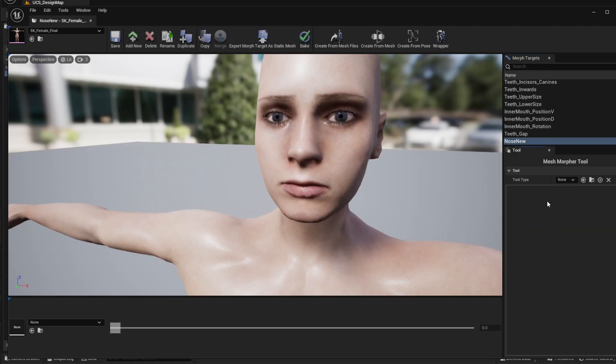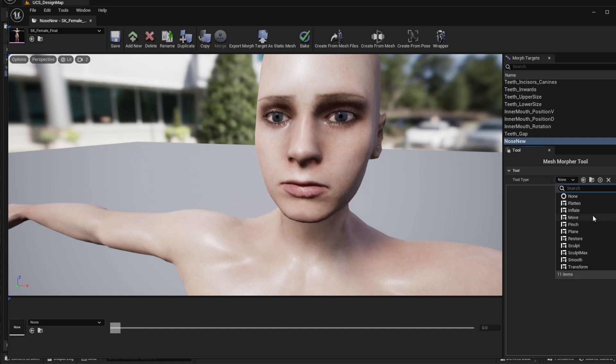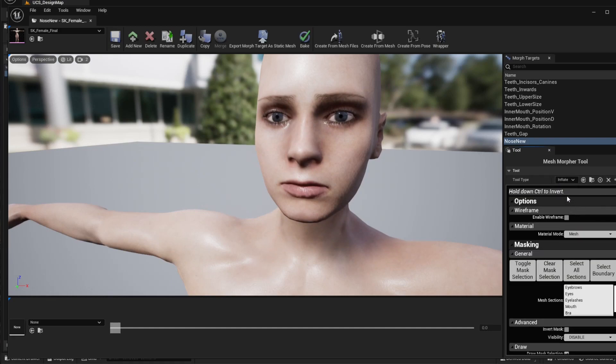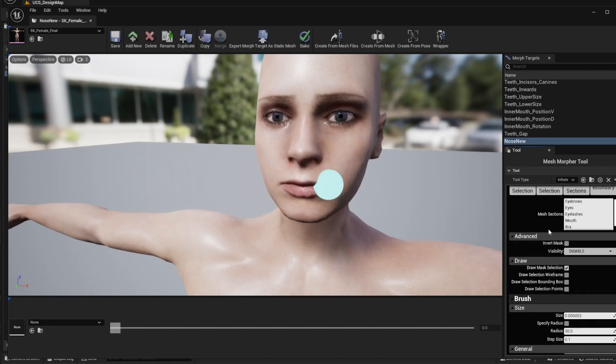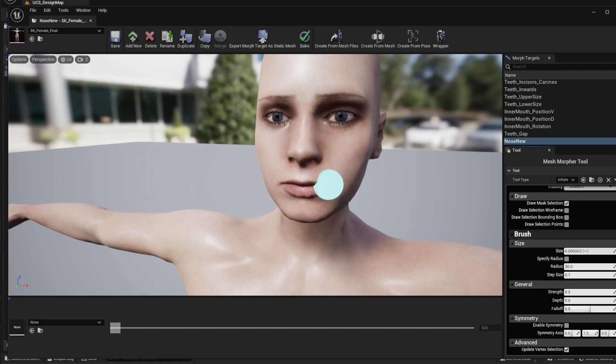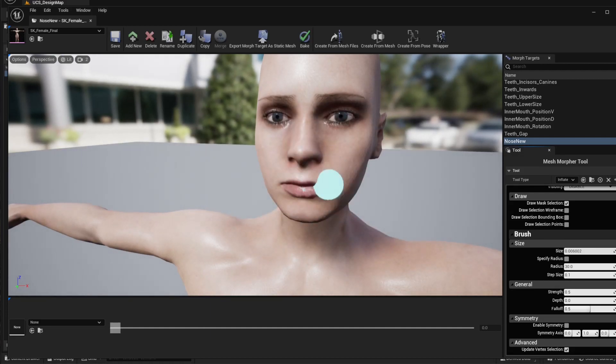Now we're going to select the tool type. I'm going to select the inflate option, but I'm also going to link to the documentation site in the description where you can get more information on other tools. If the brush is too big, you can change the size here until you are happy with the result.